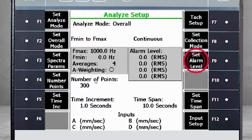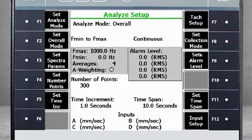F9 – Set Alarm Level. When all the values are zero, you will collect data without alarms.